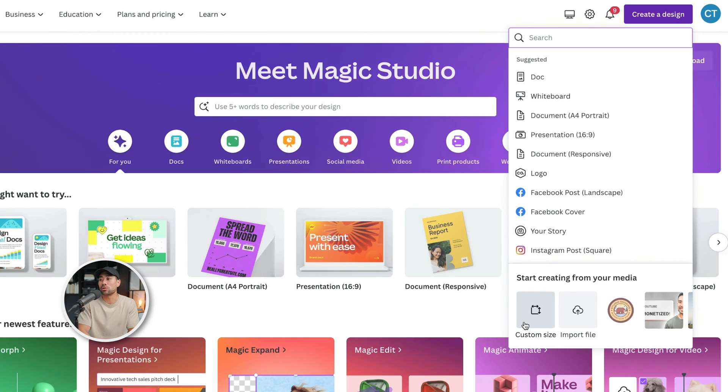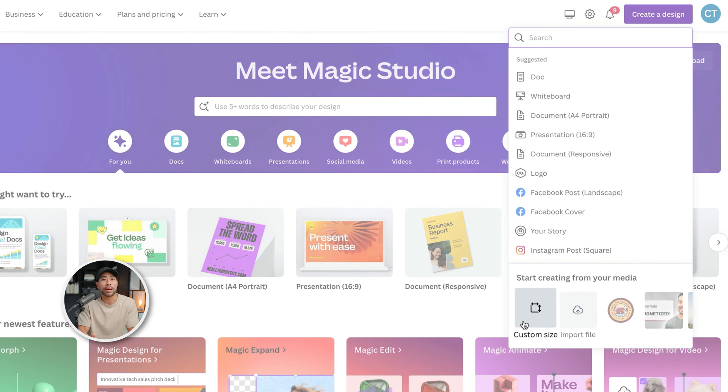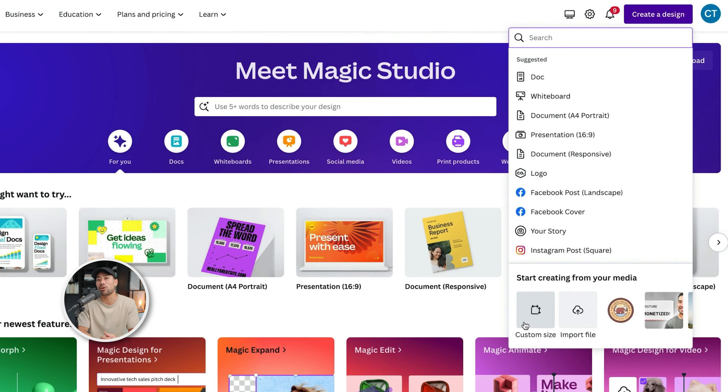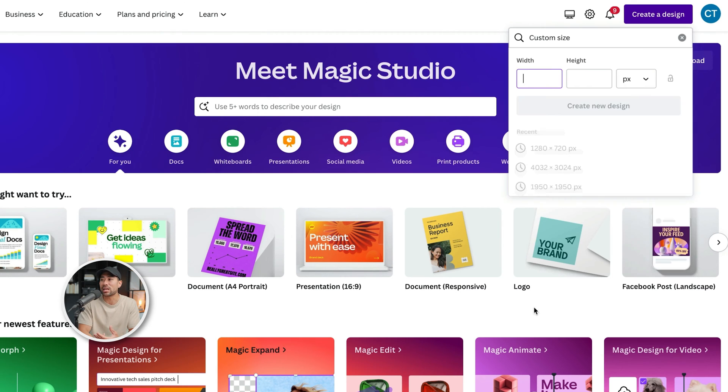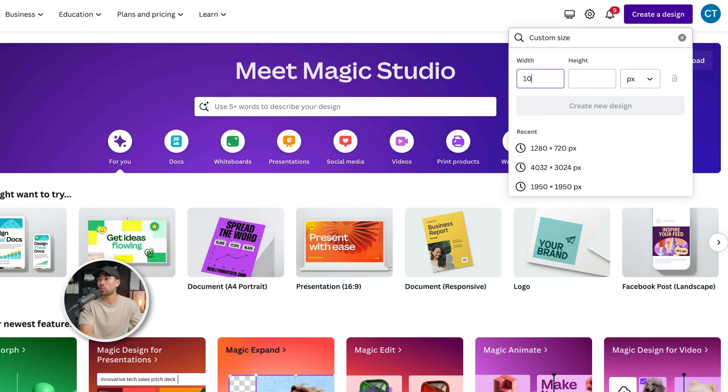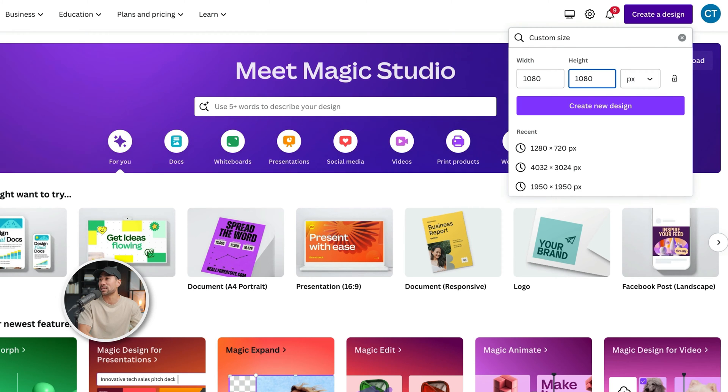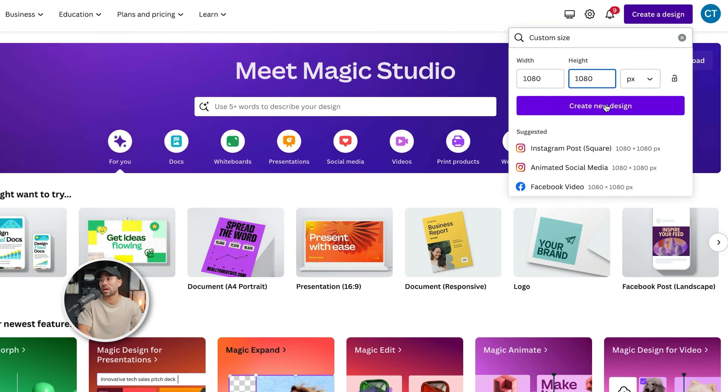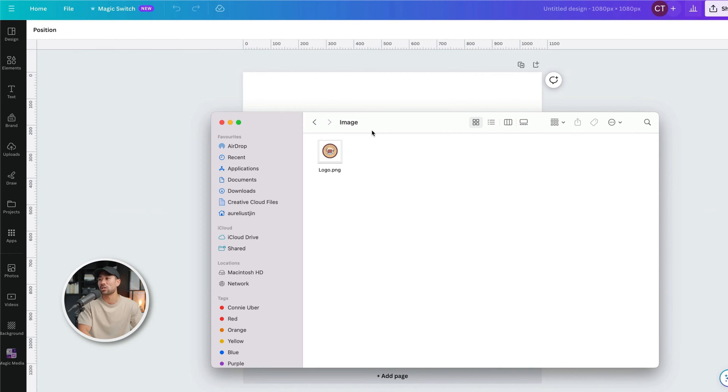We are going to choose a custom size. It all depends on the image that you want to edit. But let's create a square format. We're going to go with a 1080 by 1080 image or canvas and create a design.